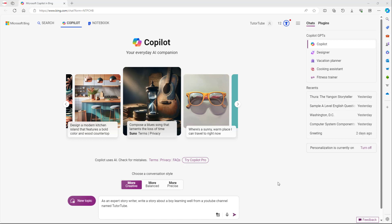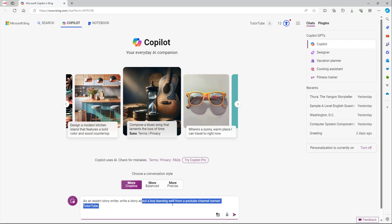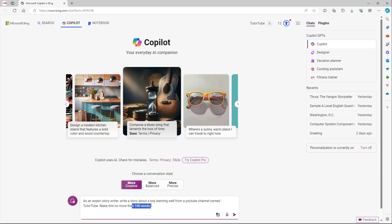Now I gave it three things: a role, the main task which is to write a story, and a topic. Next, I need to define a restriction. So I'm going to add 'make this no more than 100 words' — that sets the restriction on the output length.